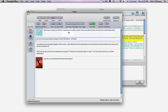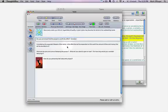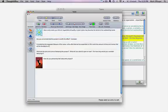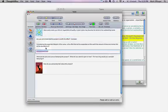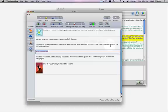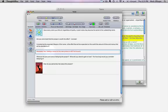And then you can click into a specific question and you can answer that question or you can add an entry and you can add a response to that question. In this case, considering the expected lifespan of the name is the effort that will be expanded in this worthy amount of time and money that will be devoted to it. And I'm going to say absolutely yes. Getting a name for this new product is key to its success.